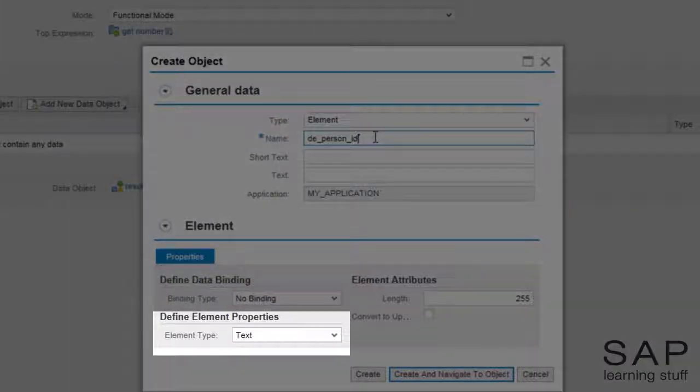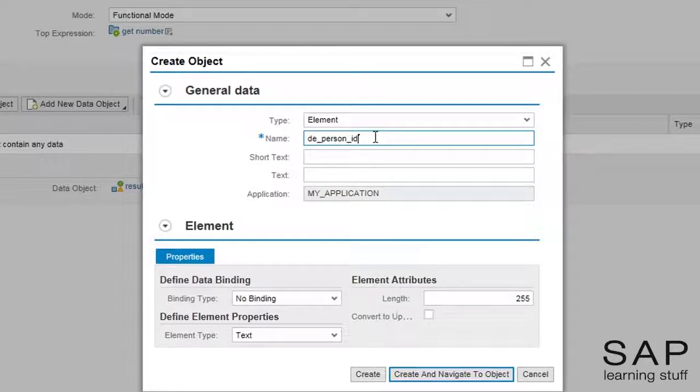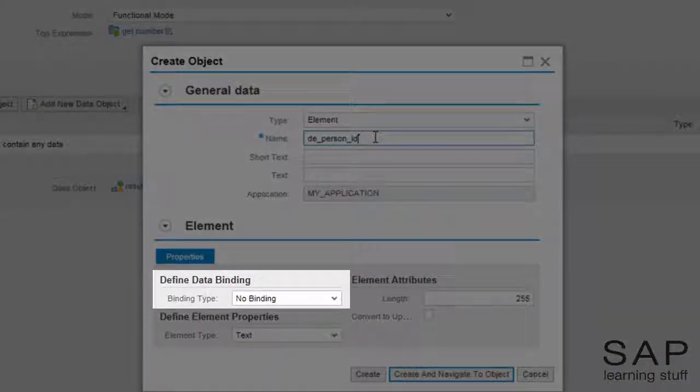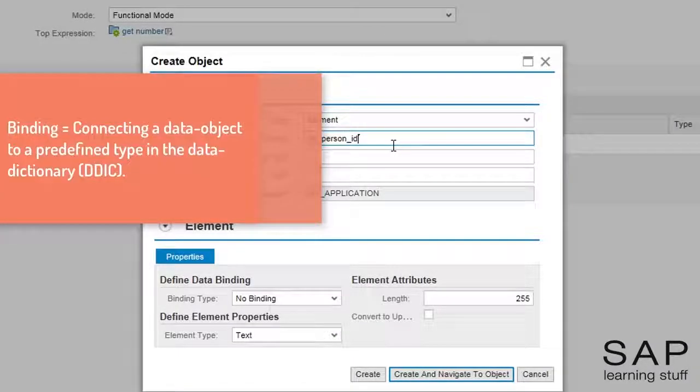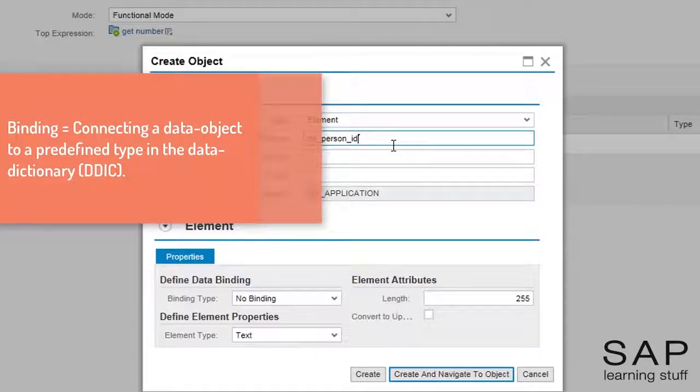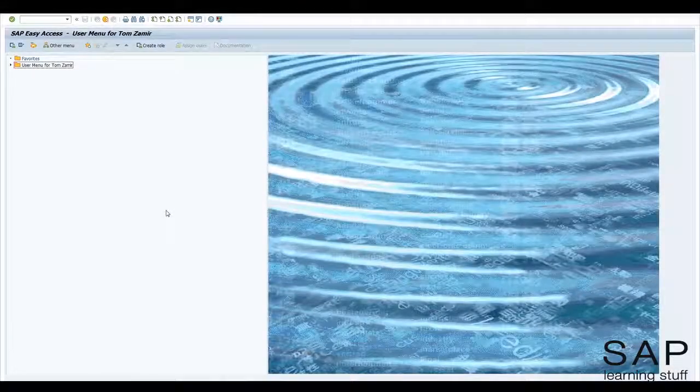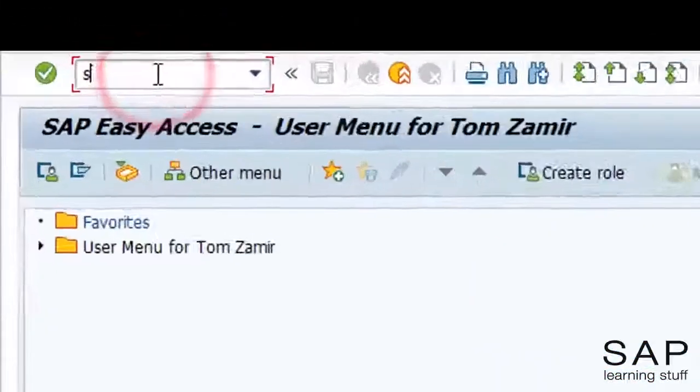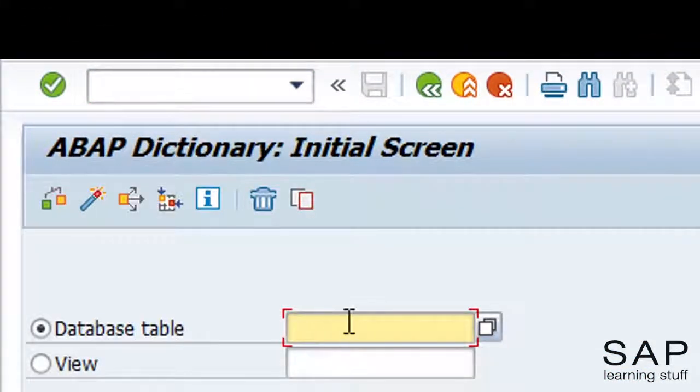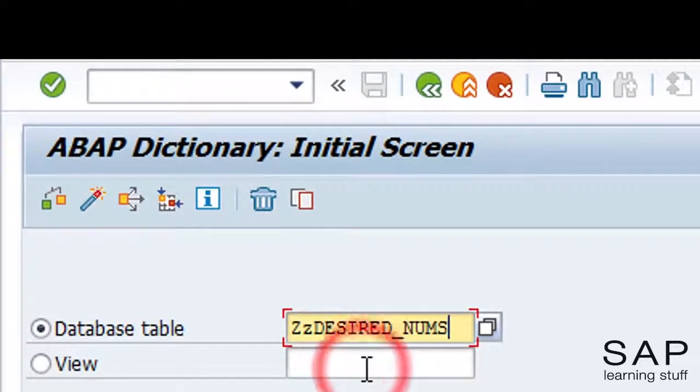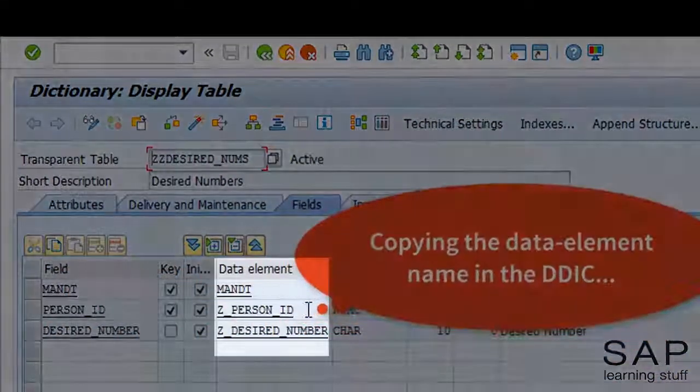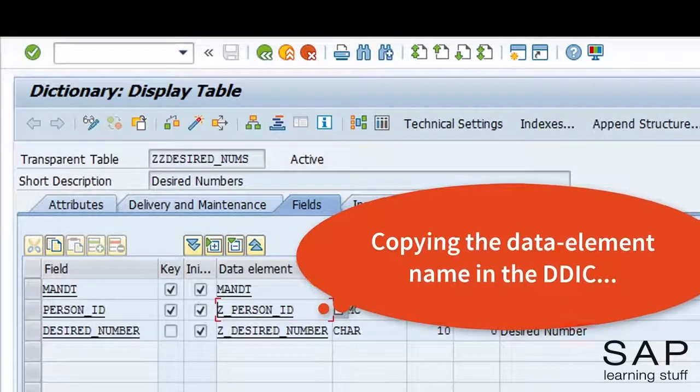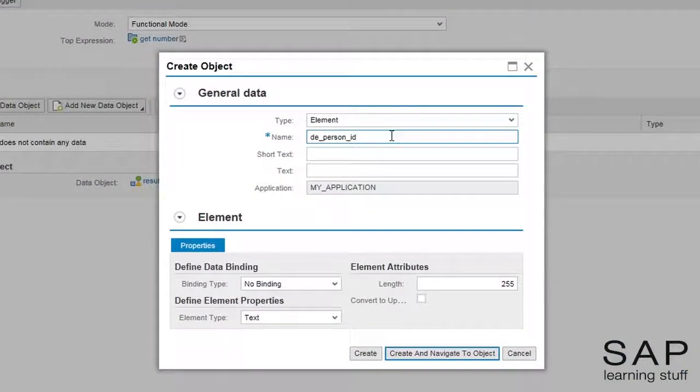If we already know that a person ID is a string of numeric characters, I can leave the default type of text and the length of 255 characters. But in such a case, where we want to compare a value to what exists in the database, it is a good practice to bind the data element to the relevant type in the data dictionary. The binding action grabs the definition from the dictionary and automatically enters it in this pop-up window. Let me show you how it is done. First I will go to the data dictionary to get the definition. I am ready to do the binding.